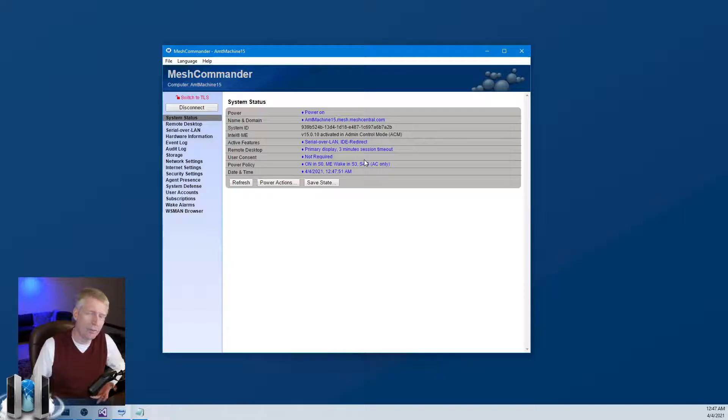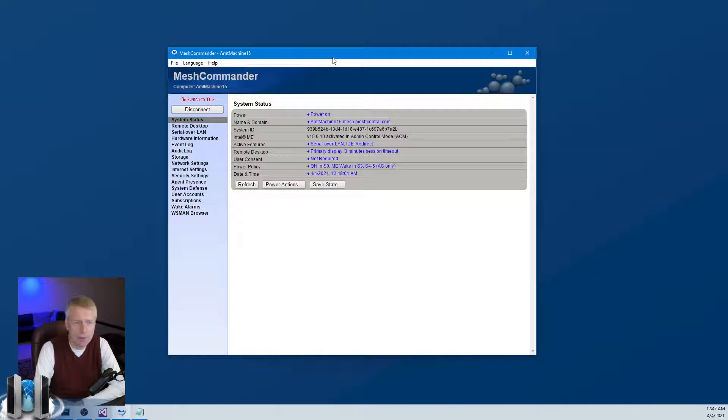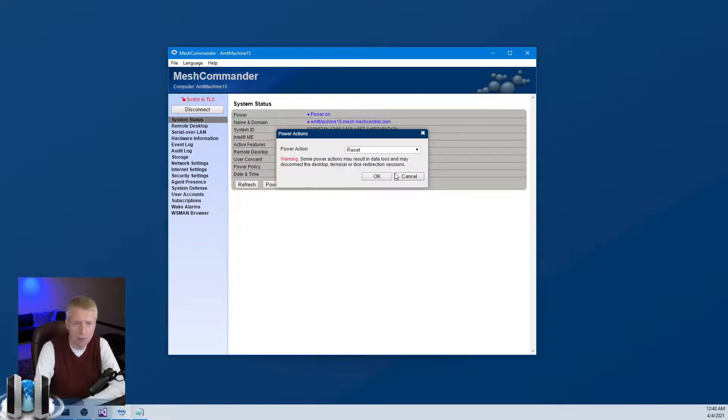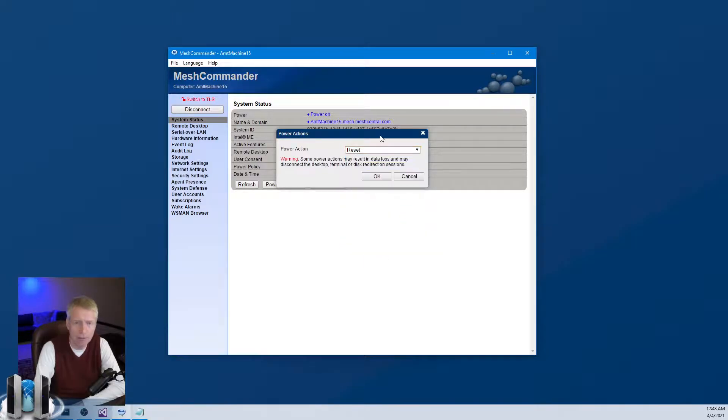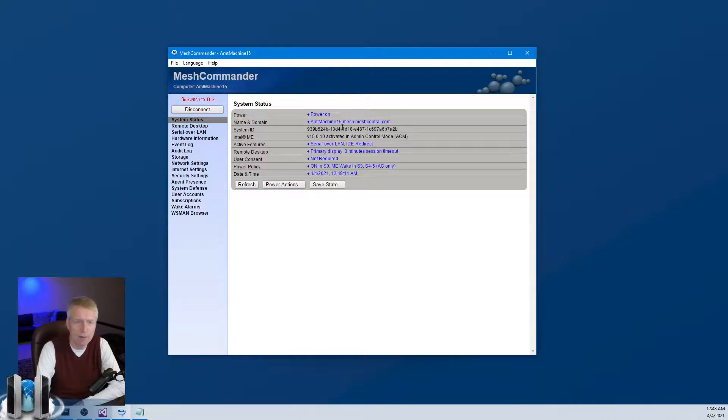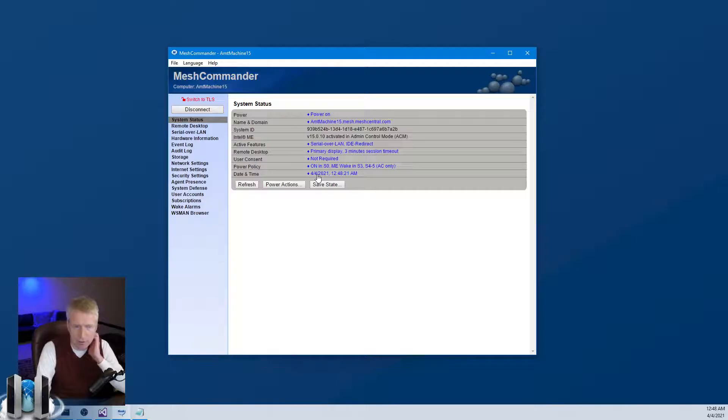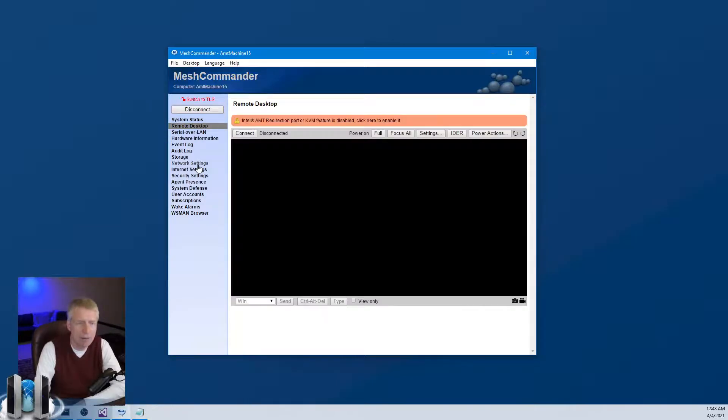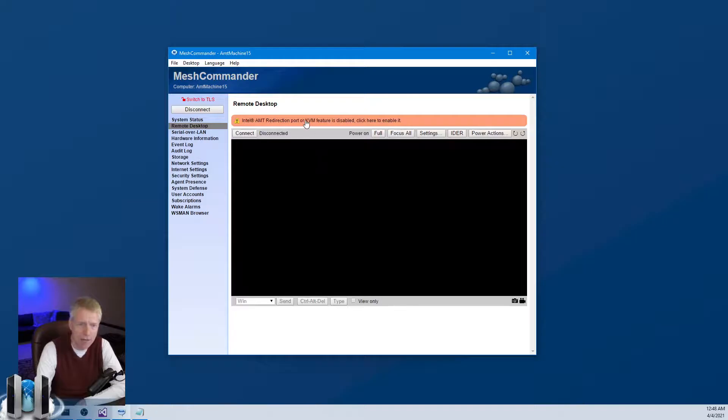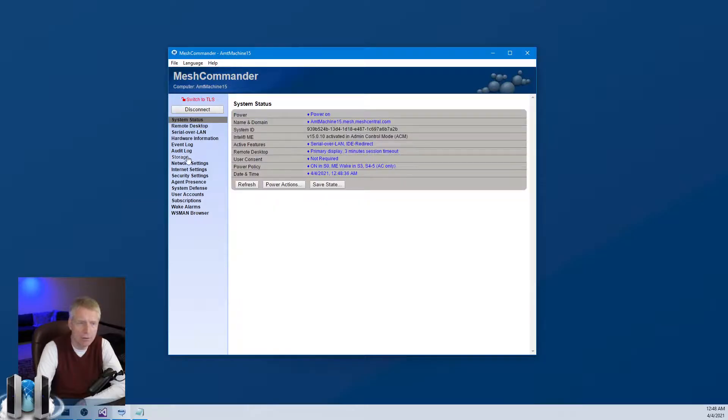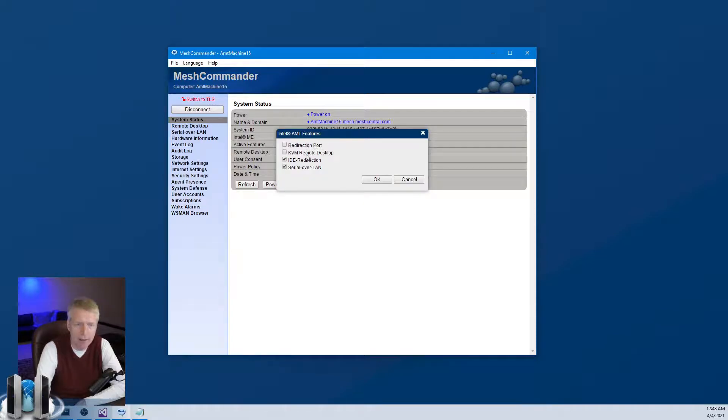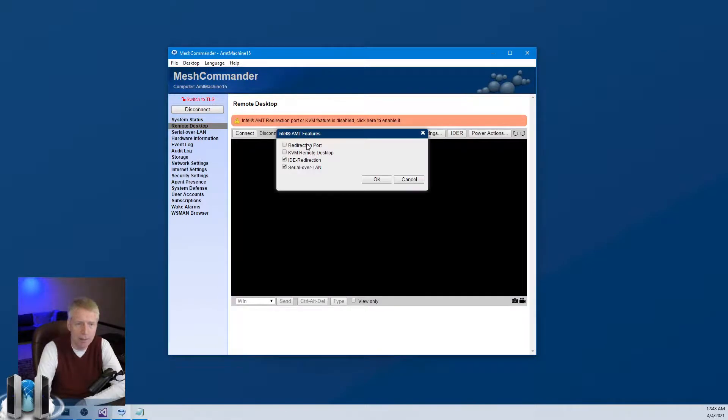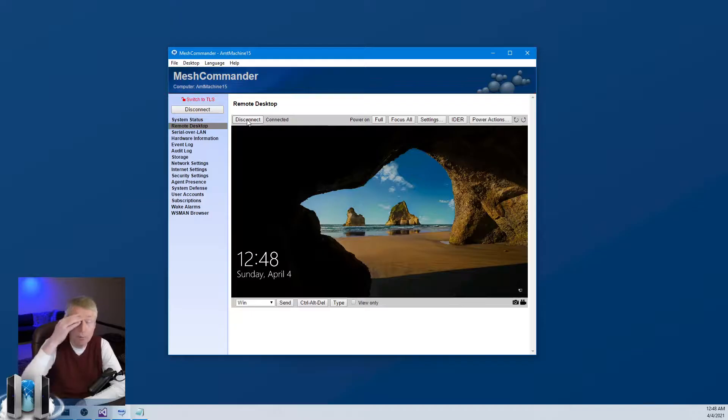What do we have here? We have the power state of the machine - it's currently powered on. We can do reset, reset to BIOS, power down and so on. We can also change the domain name and domain suffix for the machine. There's a bunch of options here. We can synchronize the clock inside AMT. The most important is remote desktop. This allows you to remotely access the machine independently of the OS. There's an error because this feature is not currently enabled, but I can go in this menu and enable it.